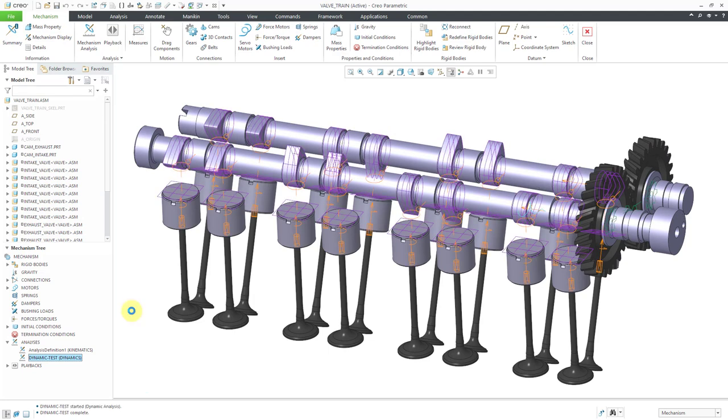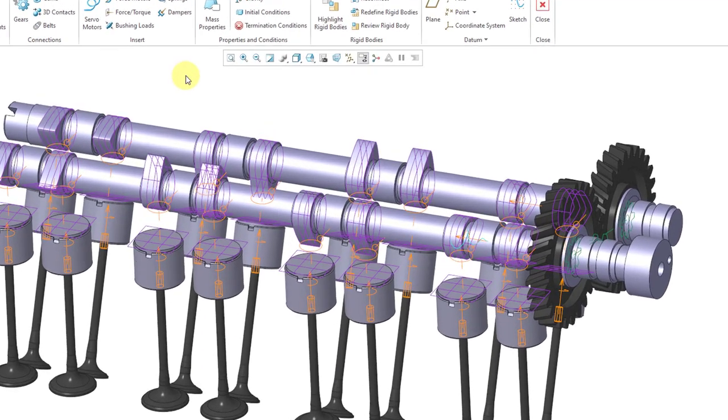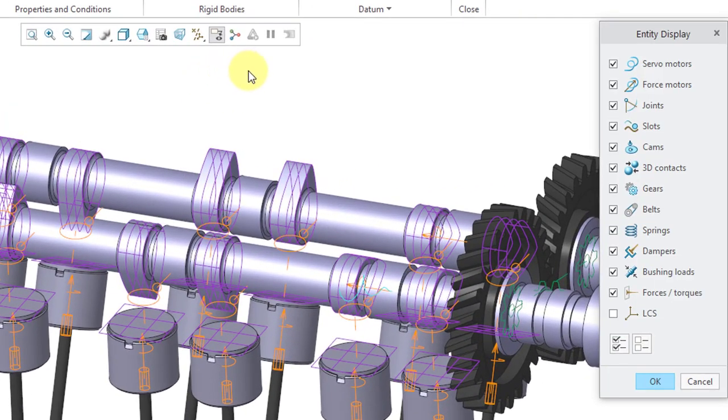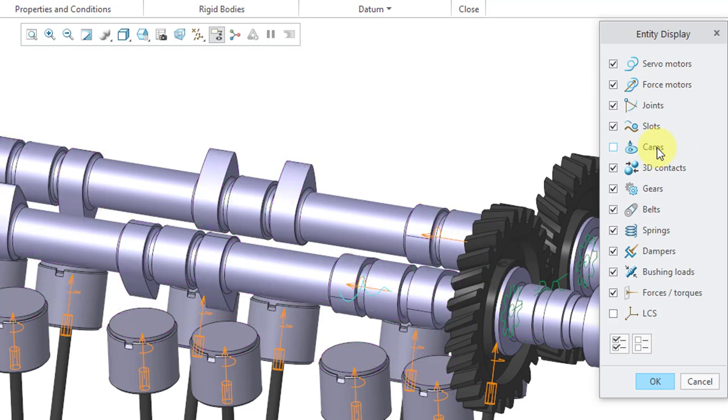How are we going to get the valves to move back up with spring connections? Let's take a look at how to create them. First, I'm going to unclutter my screen by going to the mechanism display command.